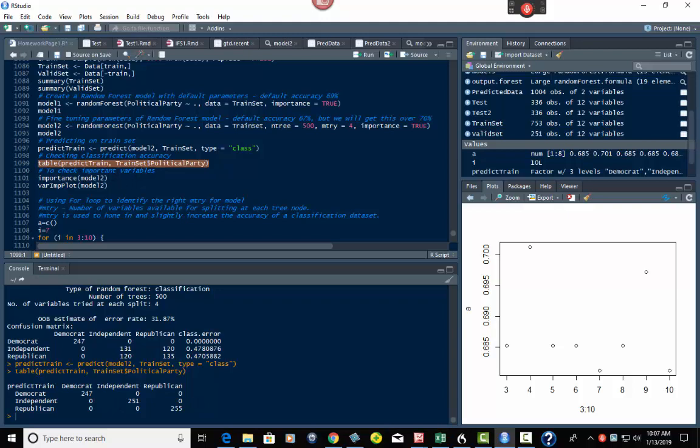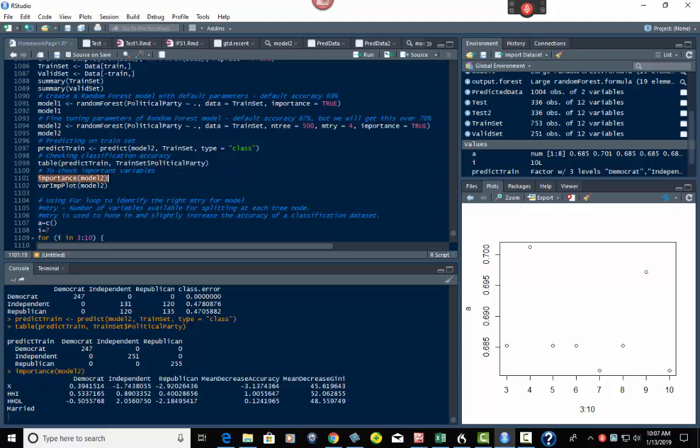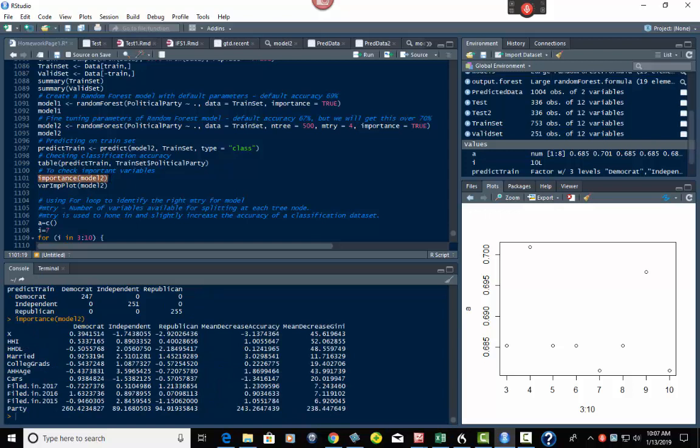So that's the table on that, but to check the importance of the variables, we can use this. Remember, we did this earlier. And again, it's the same thing. So if I go down here and look at either the mean decrease in accuracy, or the mean decrease in Gini, the same thing holds true as what we saw earlier, is the higher the number, the more important those fields are.